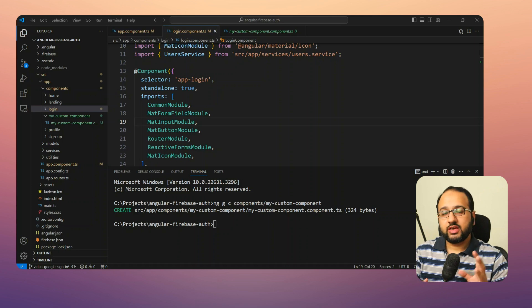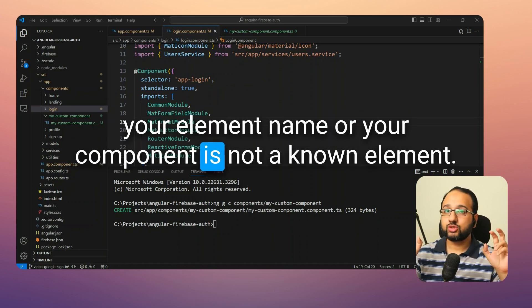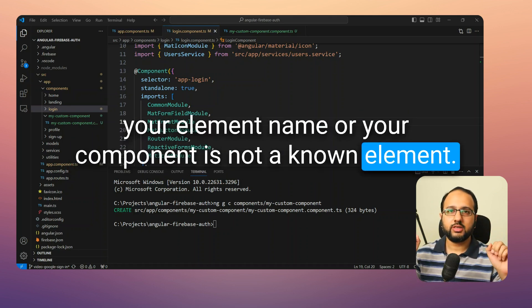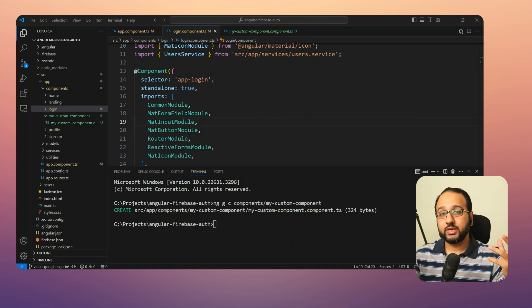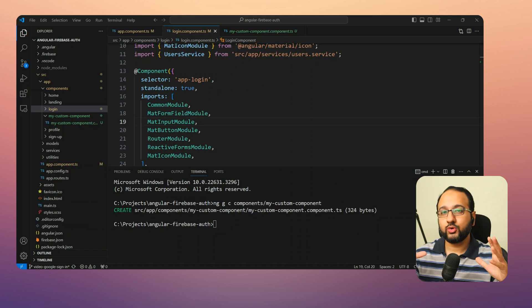The first error is that your element name or your component is not a known element. This means that Angular can't figure out where your component is coming from.